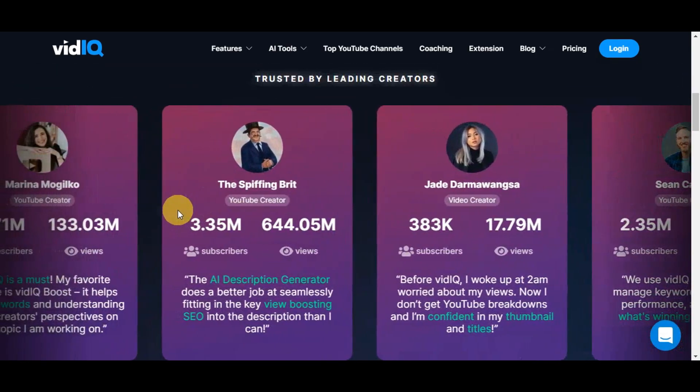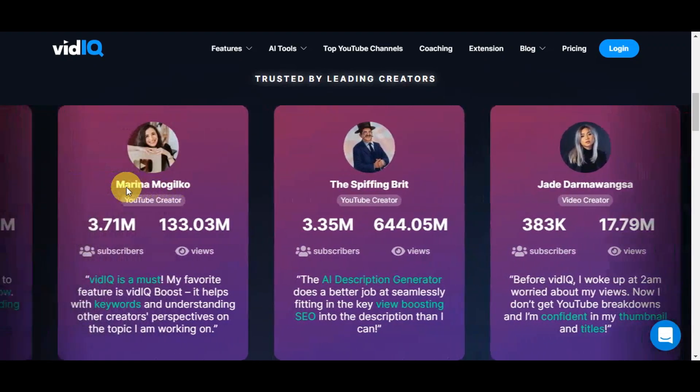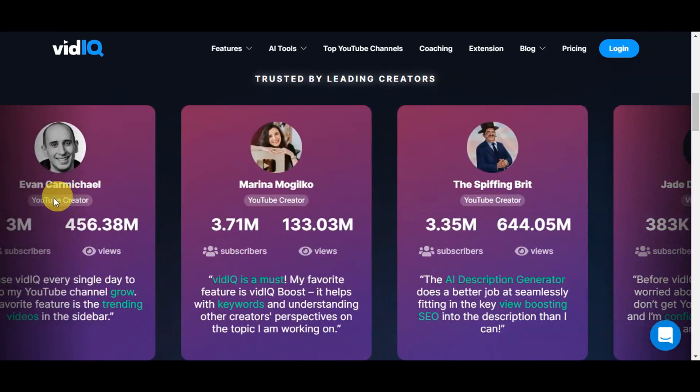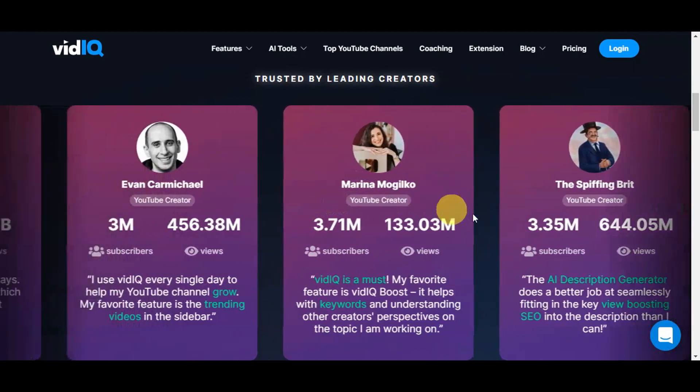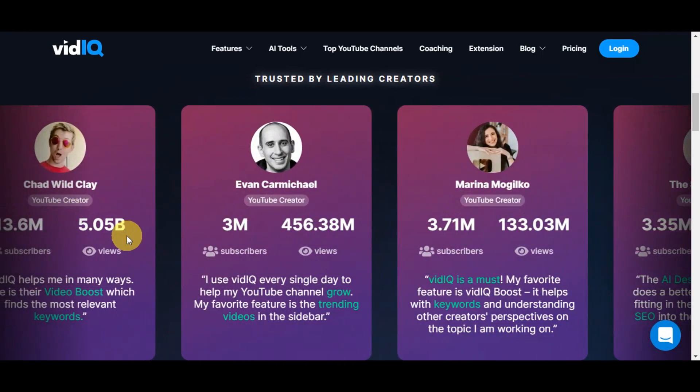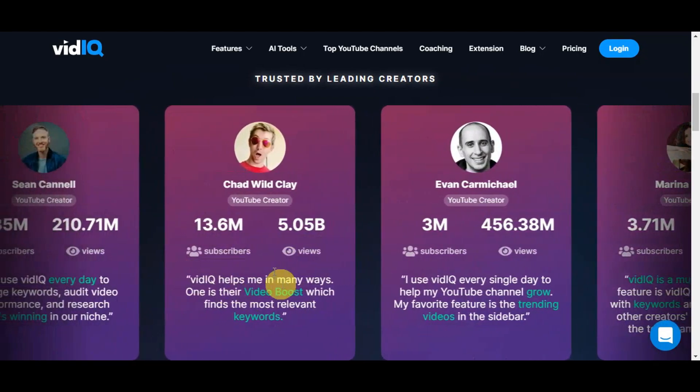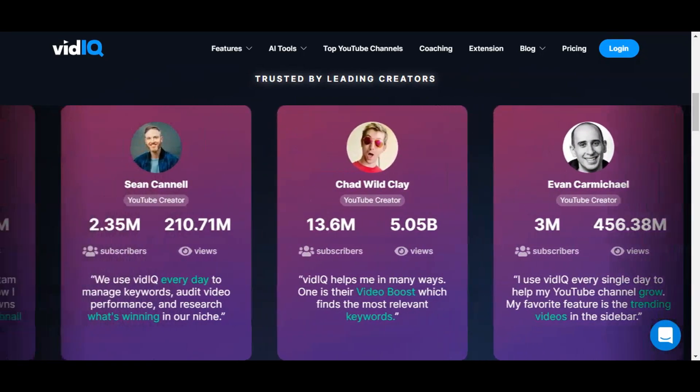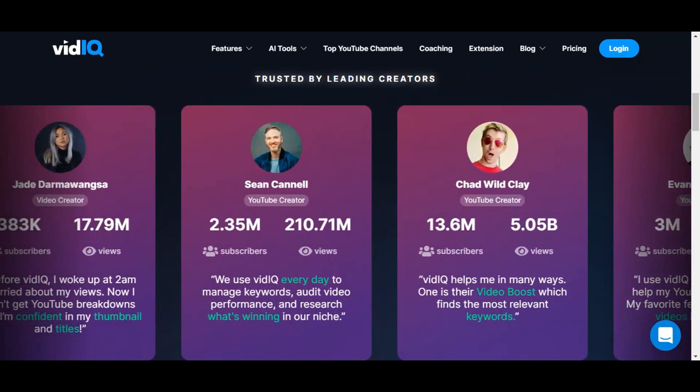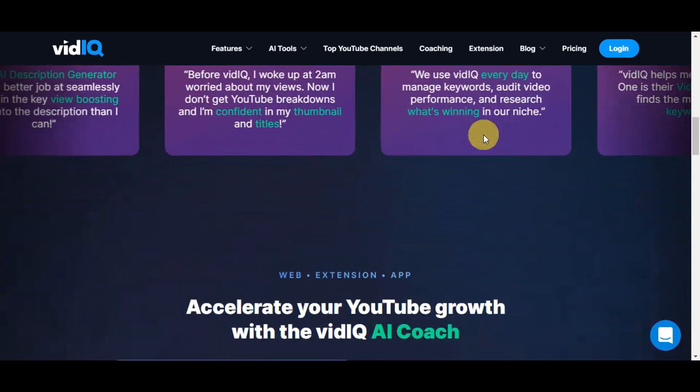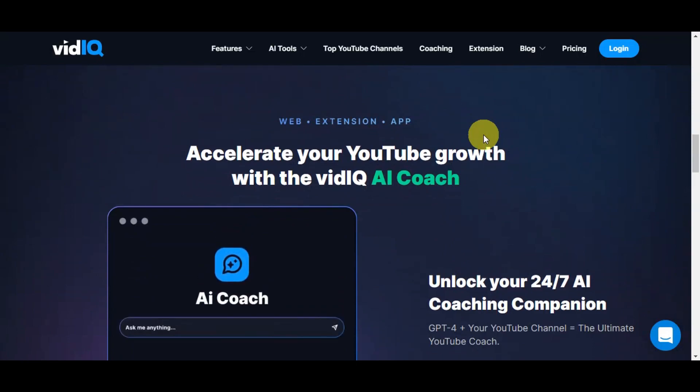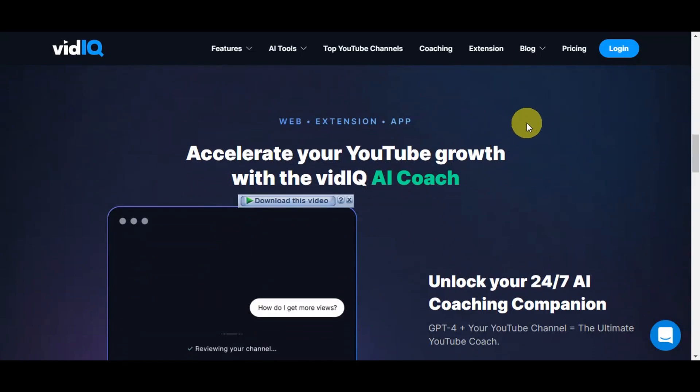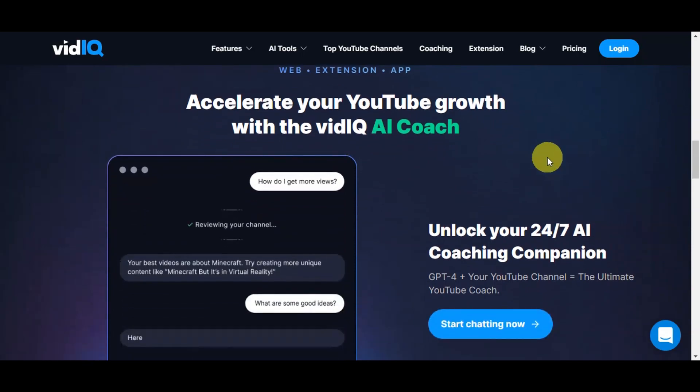As you can see, here are some of the content creators that use or trust VidIQ. We have Evan Carmichael, Marina Mogilko, and Chad Wild Clay. You can see their subscribers and views, and there are also reviews and testimonies about using this platform. In summary, VidIQ is a comprehensive toolkit for YouTube creators.